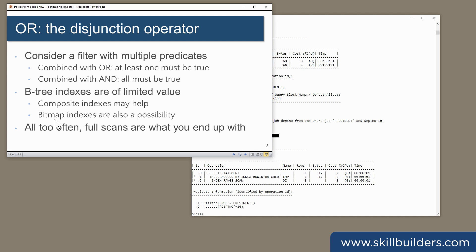Bitmap indexes would also be a possibility. But for them, you need Enterprise Edition licenses, and you also have to accept the risk of excessive row locking, which many sites can't do. So all too often with a disjunction query, full scans are what you end up with.